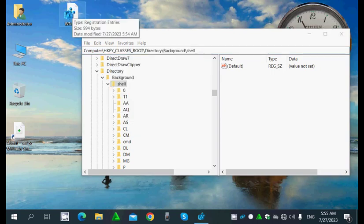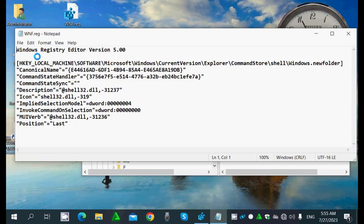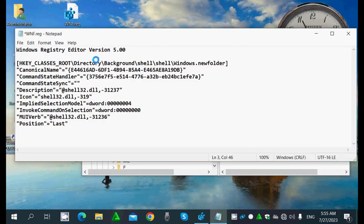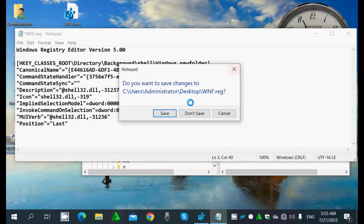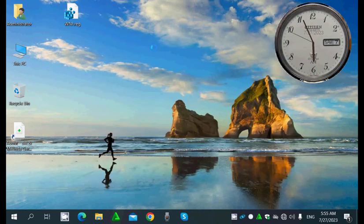I'll edit the exported .reg file — pasting the new location: HKEY_CLASSES_ROOT up to Shell. I'll paste it here. If there's a duplication I'll remove the extra 'shell' — only one shell, not duplicated. So I remove the duplicated shell entry, leaving 'windows.new.folder'. Now the registry script is created and the job is finished.